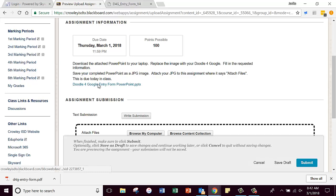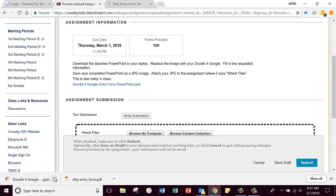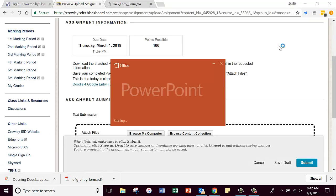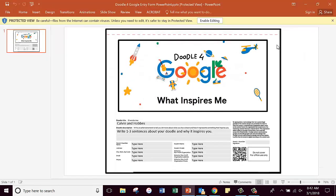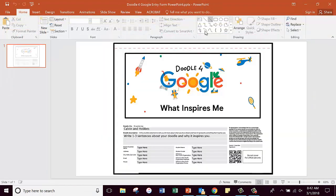Doodle for Google Entry Form PowerPoint - you're going to click on that. Notice it downloaded and I'm going to open that, and I'm opening it on my computer, not online.